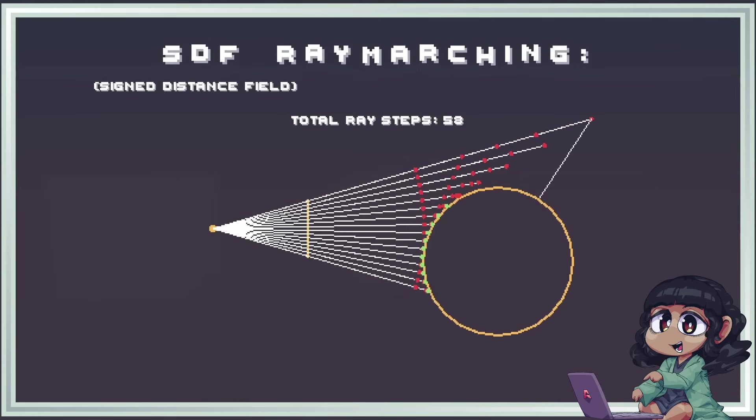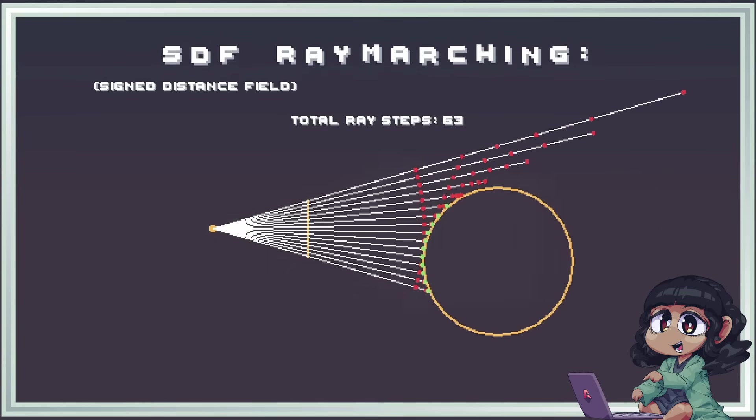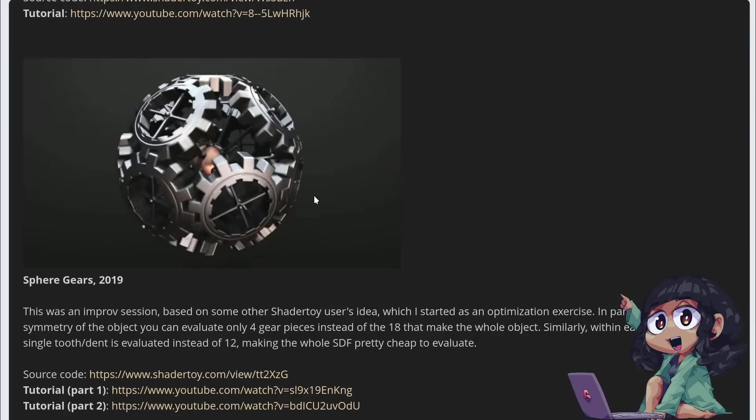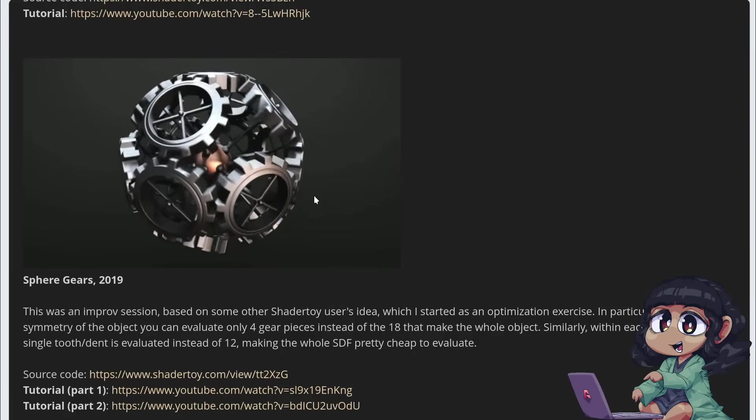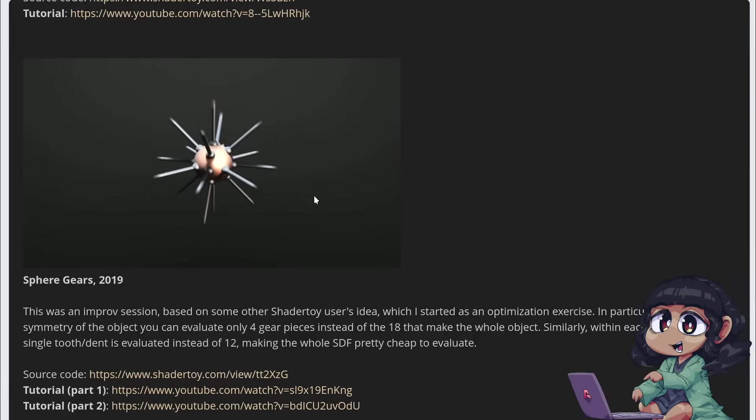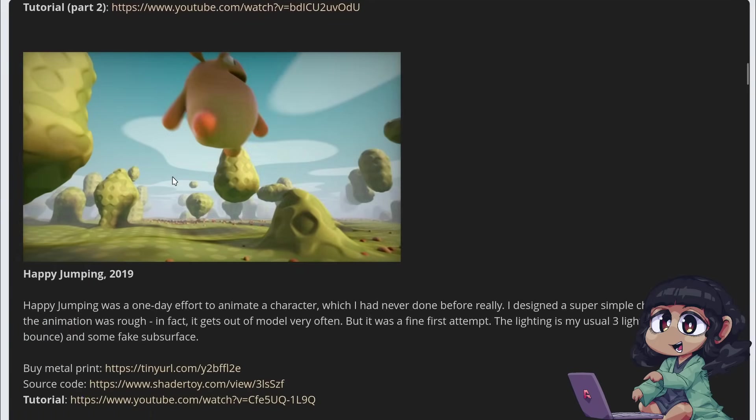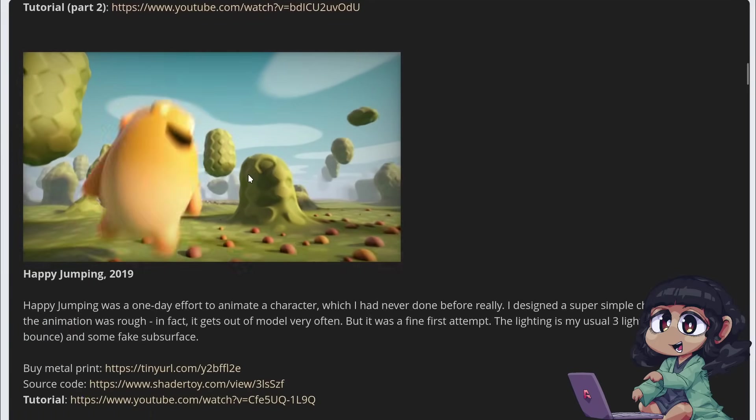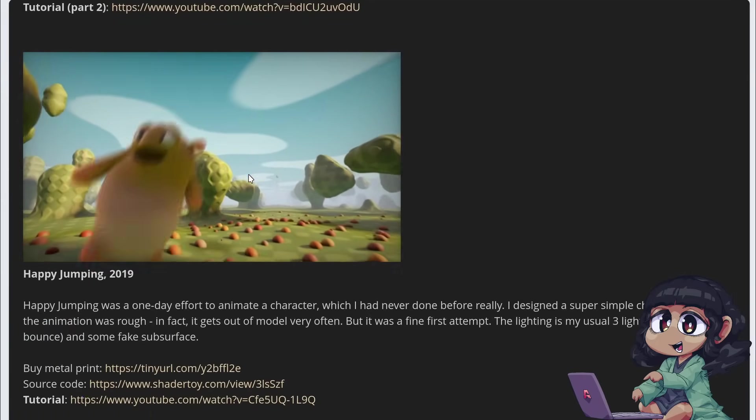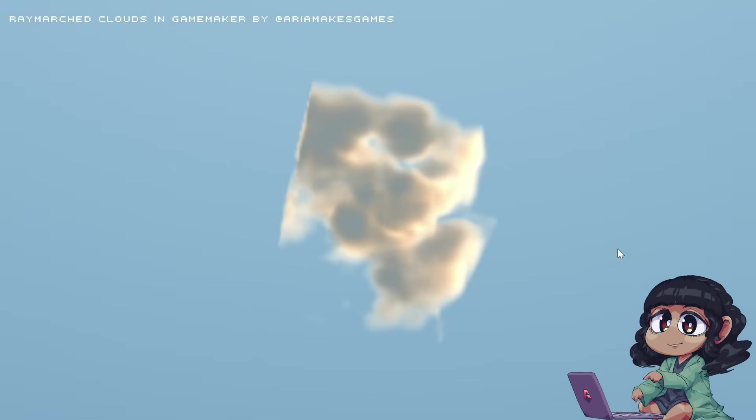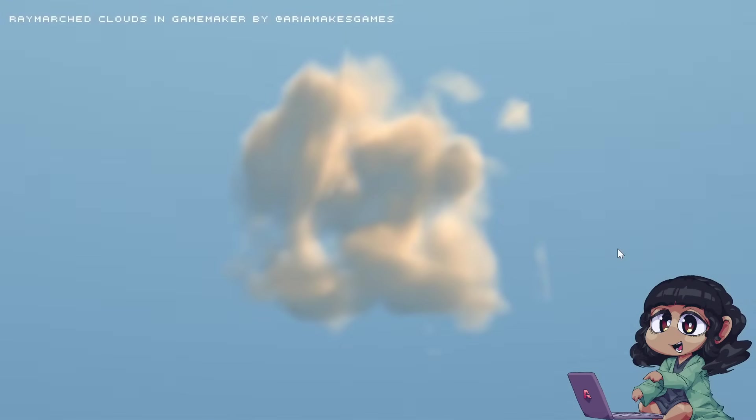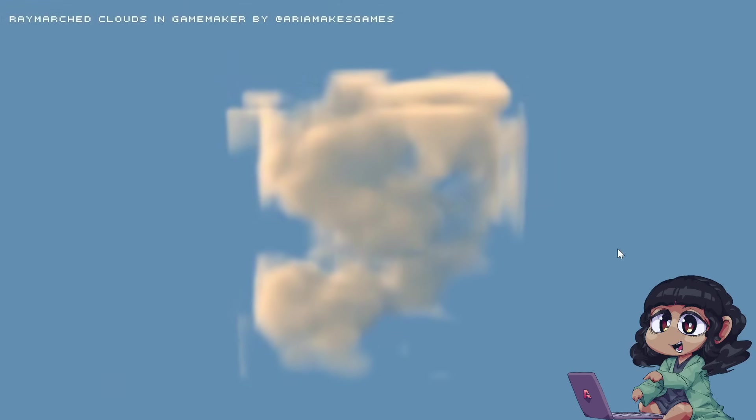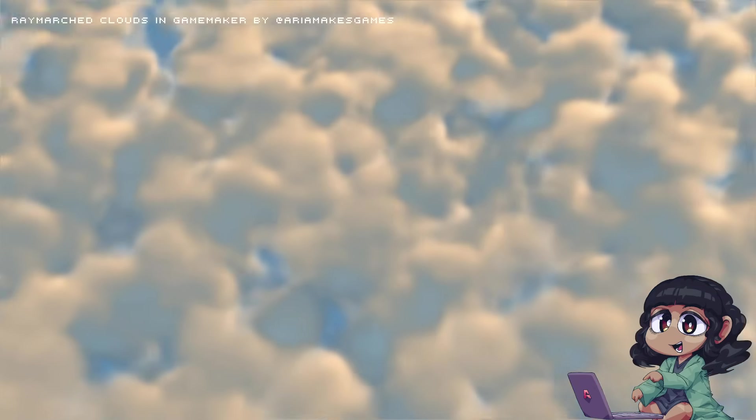And it's also not as efficient at grazing angles. Which you can also see here as the rays closest to the circle take many, many more steps and sometimes don't even collide. Regardless, I've added a link to the description where you can learn more about signed distance field raymarching with a bunch of great examples. Anyway, I'll return to the technicalities in a bit. For now, let's get back to my first adventure in raymarching.